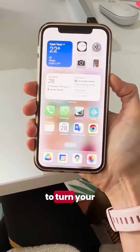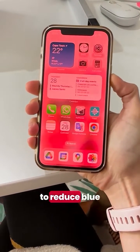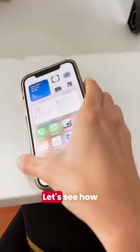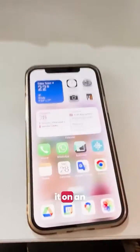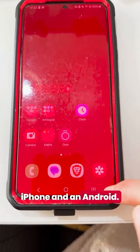Do you want to learn how to turn your phone's screen red to reduce blue light at night? Let's see how you can do it on an iPhone and an Android.